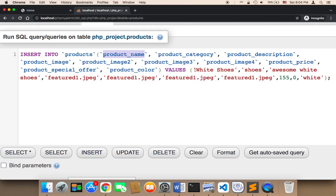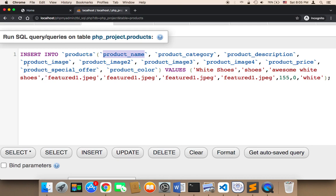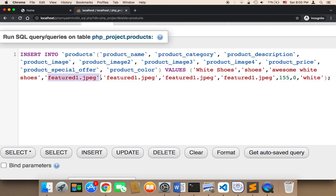The first thing we need to specify is the name of the product. Here I'm adding white shoes. The second thing is the category - the category is shoes. The third is the description - here I said awesome white shoes. And then the fourth column is product image. The product image is very important. You need to type the name of the image that you have in your project.